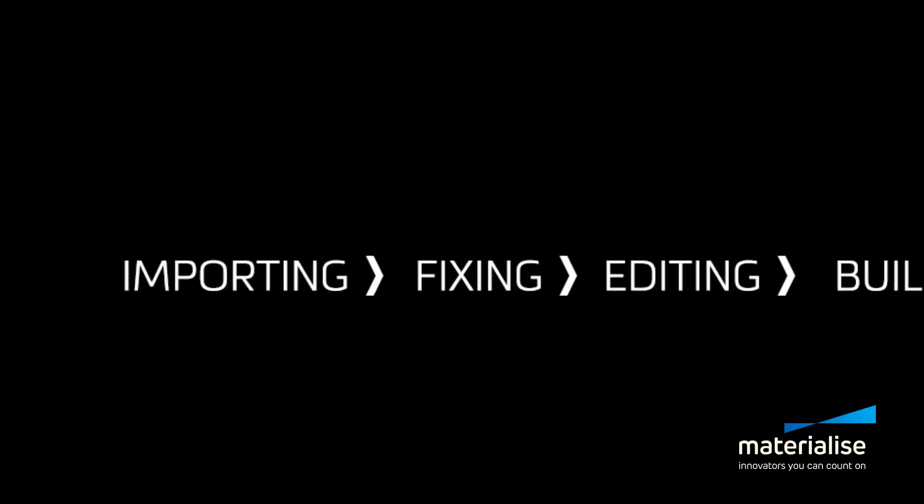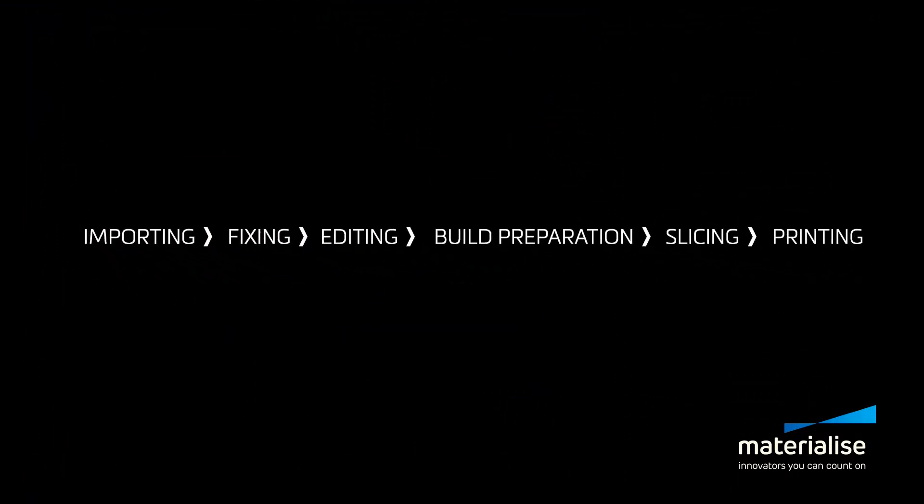For the following steps, you need to use the software delivered with your 3D printer. If you upgrade to Magix RP, you can run the whole workflow in one software up to slicing. If you combine Magix RP with a build processor specific to your machine, you can even do slicing and hatching directly from Magix RP.